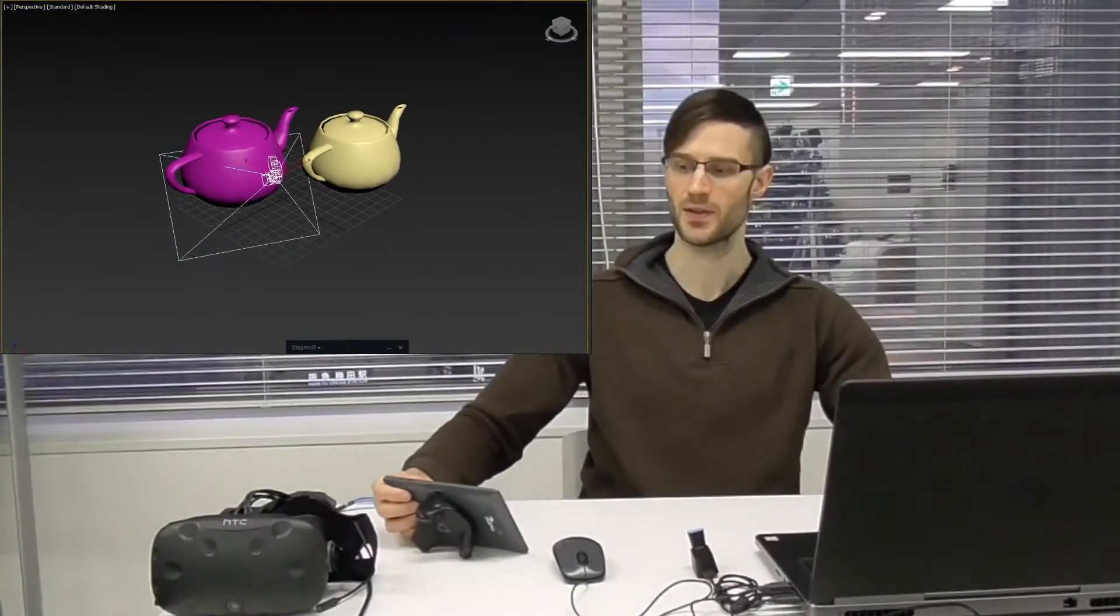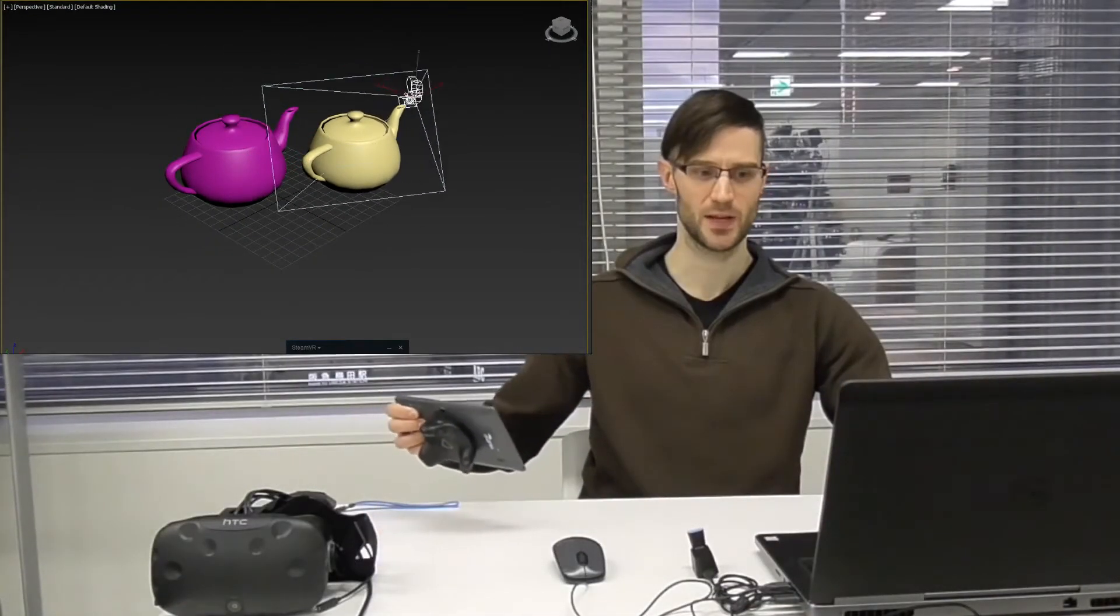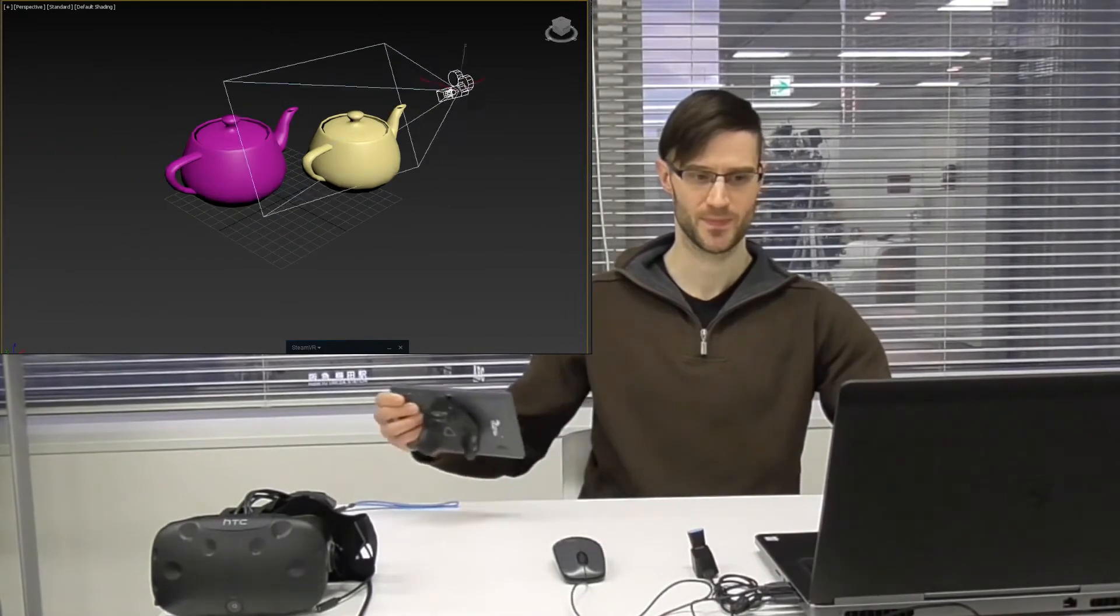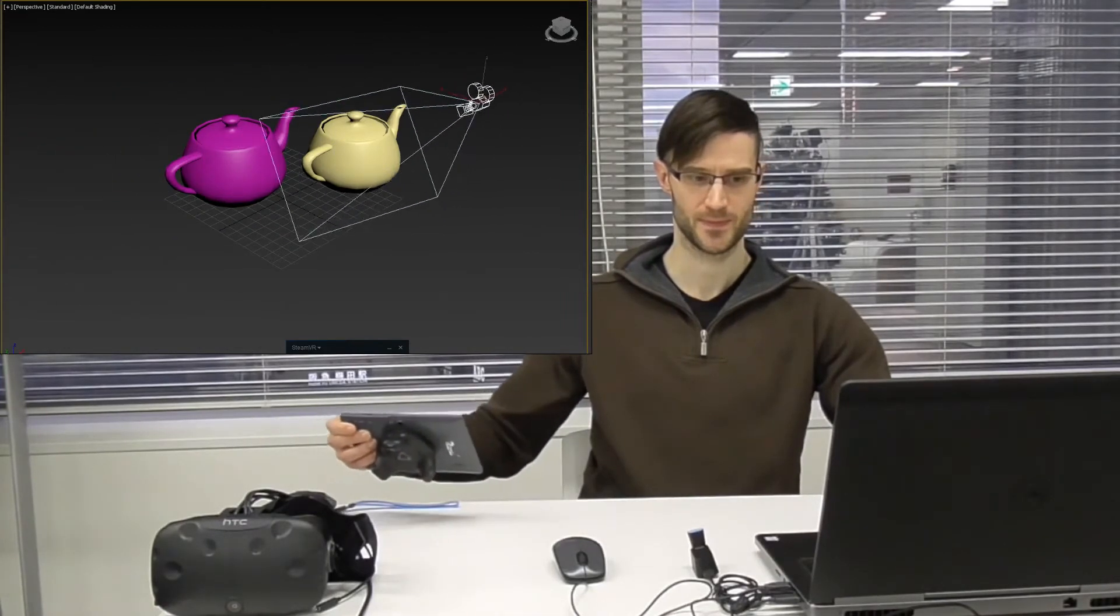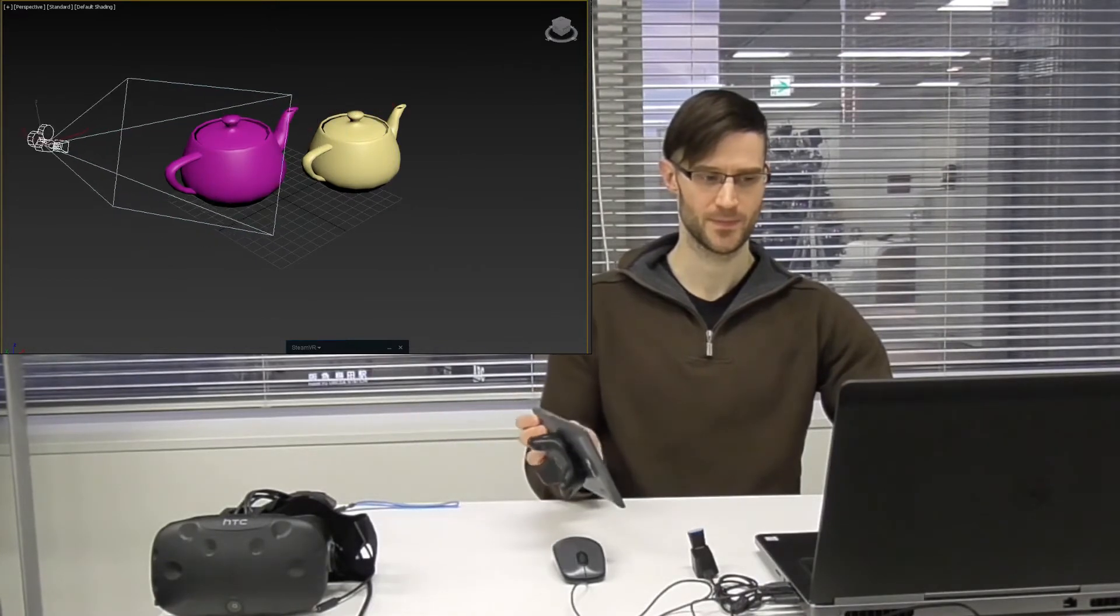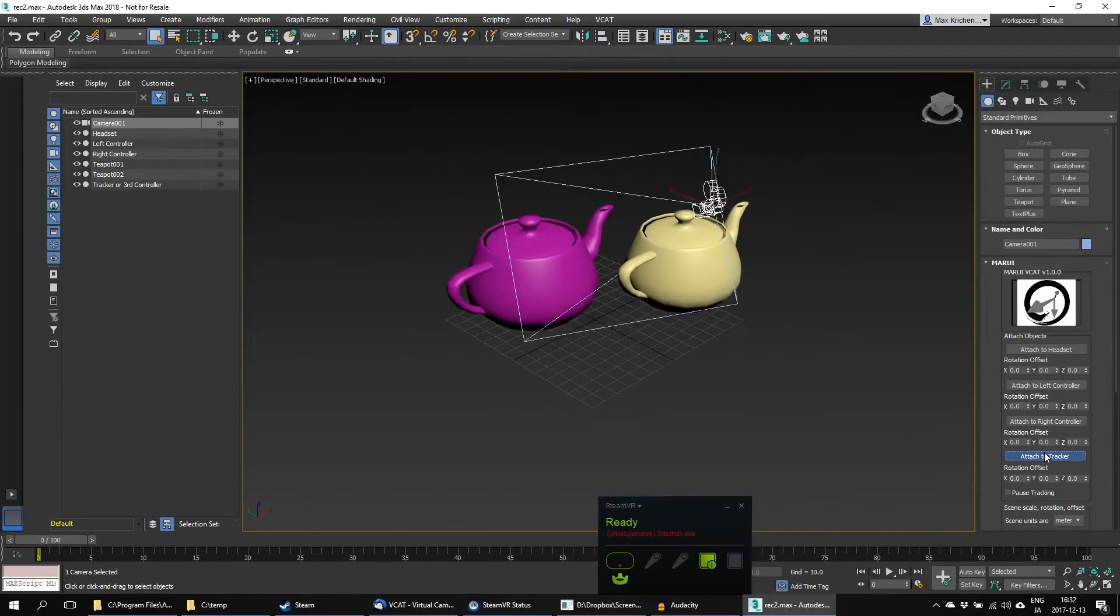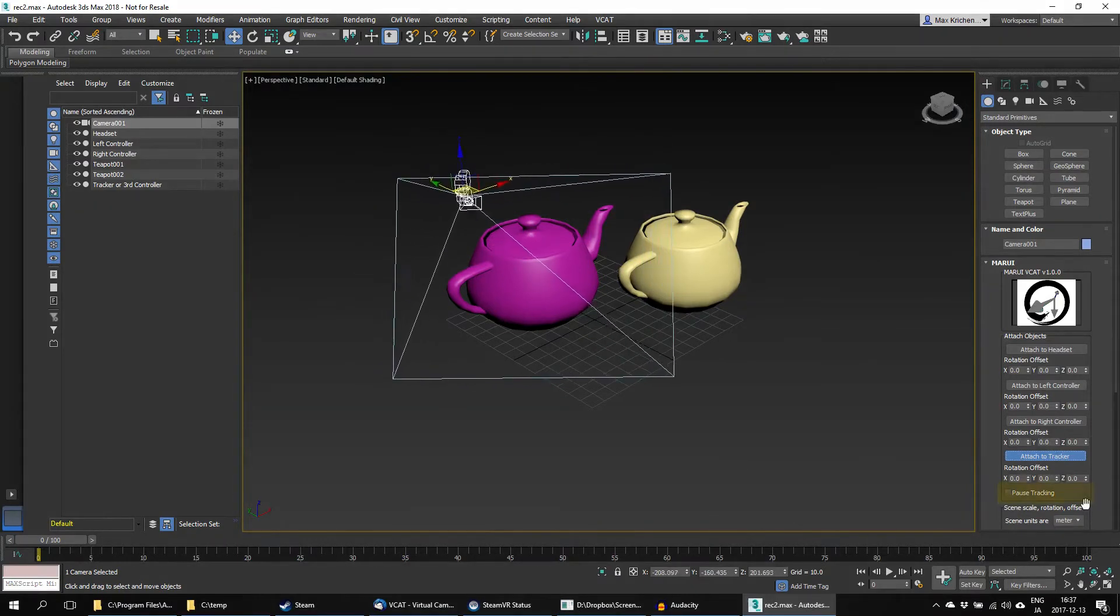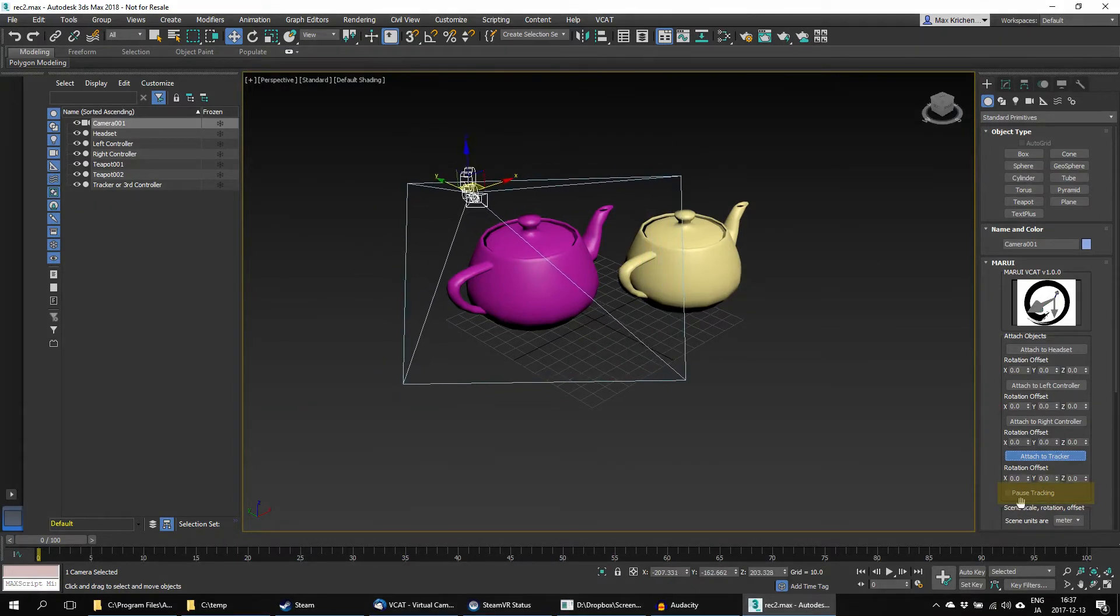Now, the camera is attached to the tracker and will follow its every move. I can pause the tracking at any time by checking the Pause tracking checkbox.